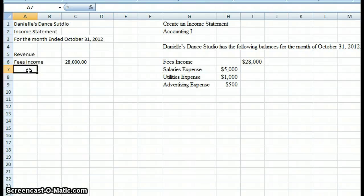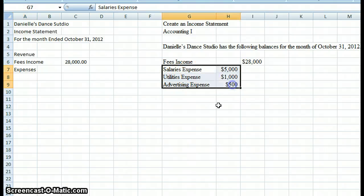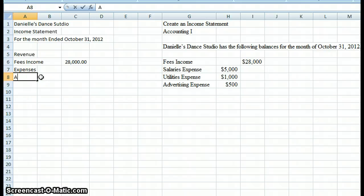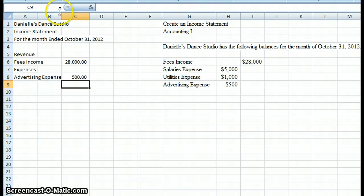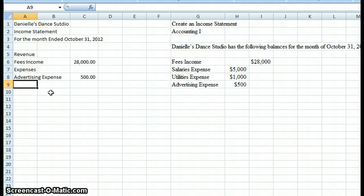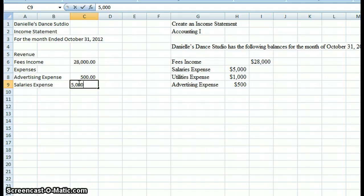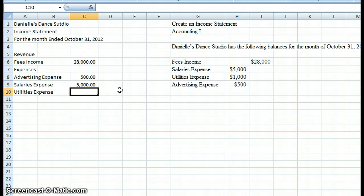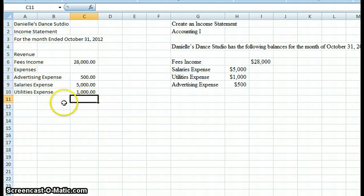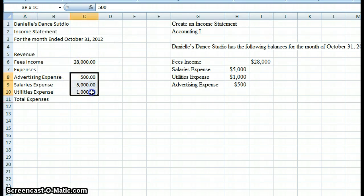We have three expenses, and we're going to list them in alphabetical order. We'll start with advertising expense for $500. Next in alphabetical order is salaries expense for $5,000. And finally, utilities expense for $1,000. Different from the revenue section where we only had one item, here we have three expenses, so we want to give a subtotal. I'm going to say 'total expenses' and use the sum function in Excel to add them up.